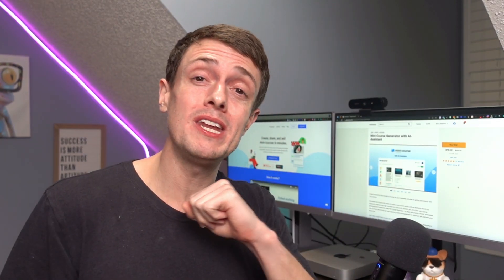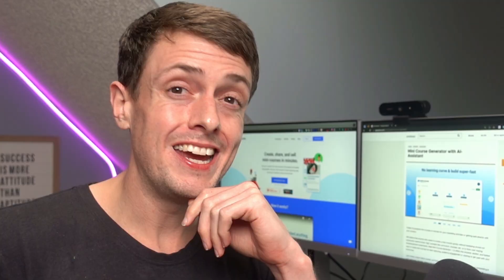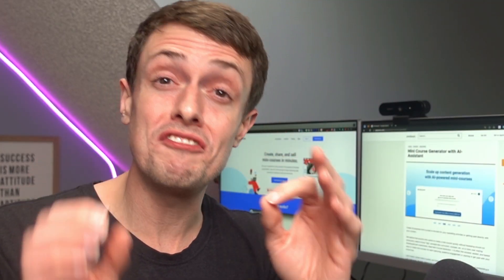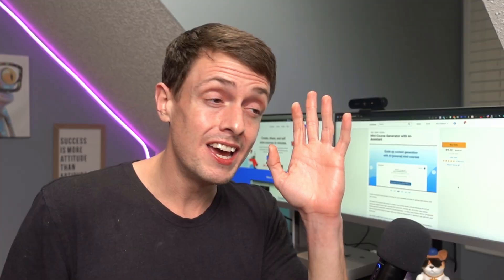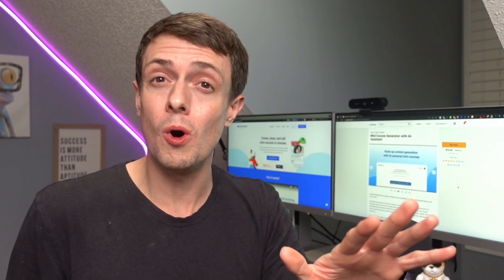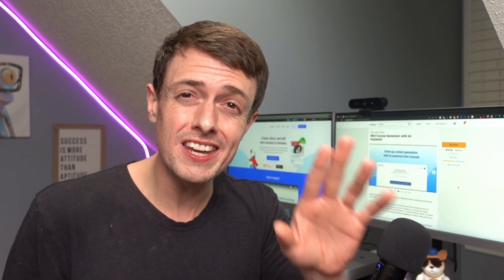So to wrap it up, I think mini course generator has a ton of positives. It's an amazingly simple way to create fast mini courses, drive higher leads. You can sell them. You can do all of those fun things.